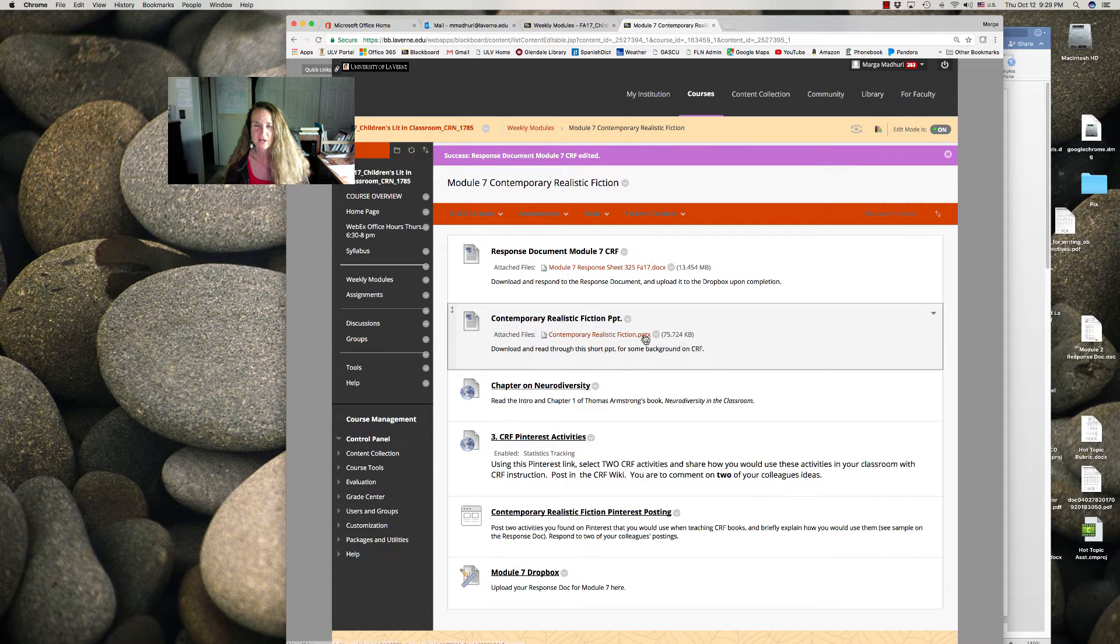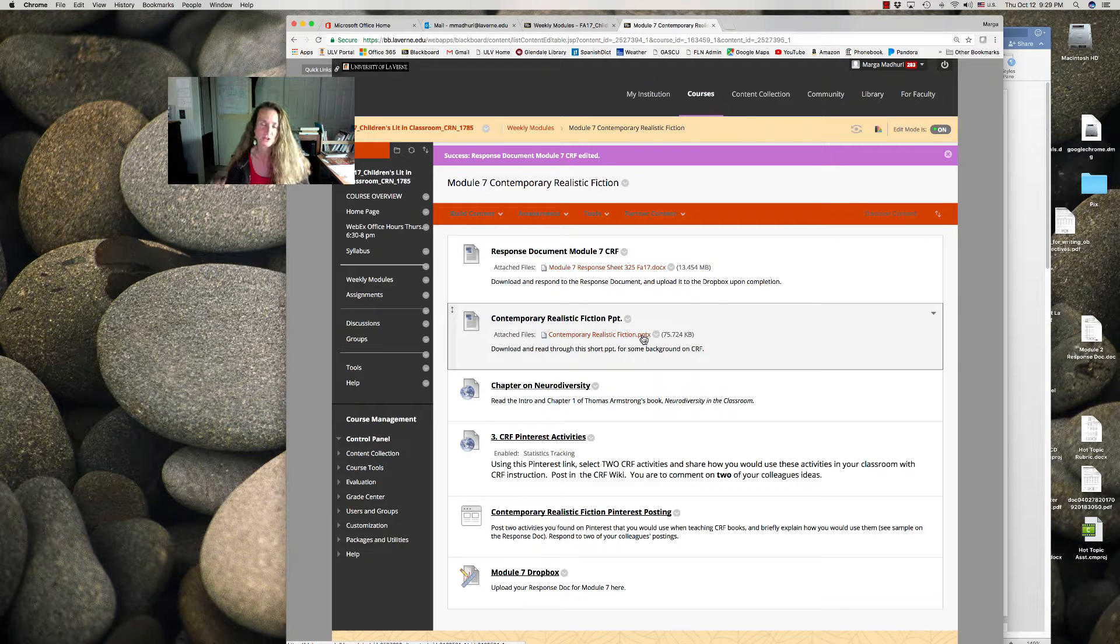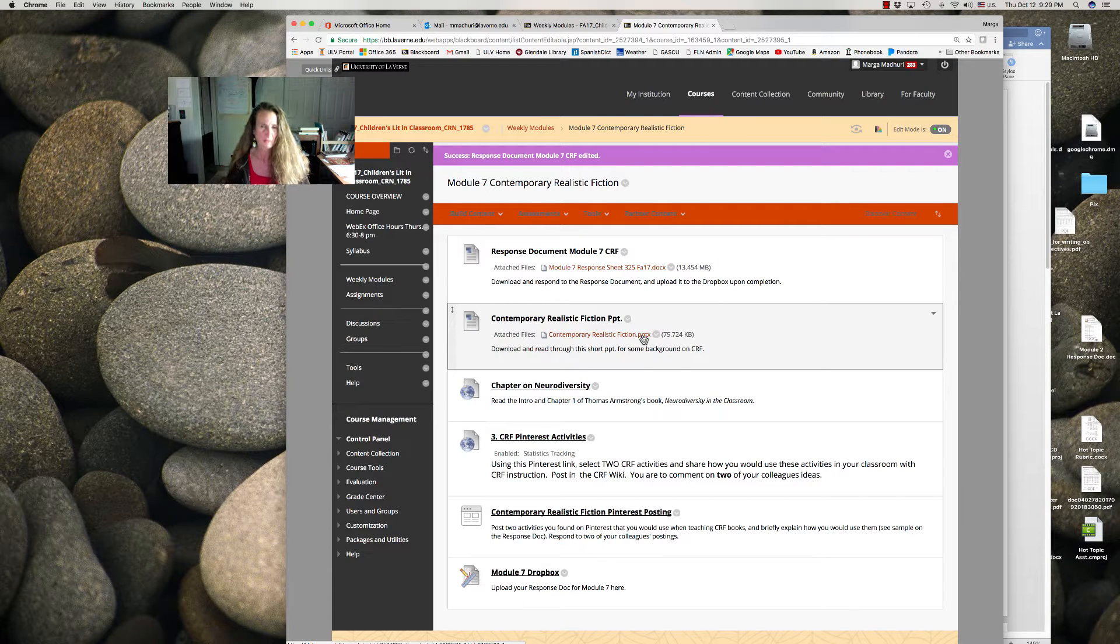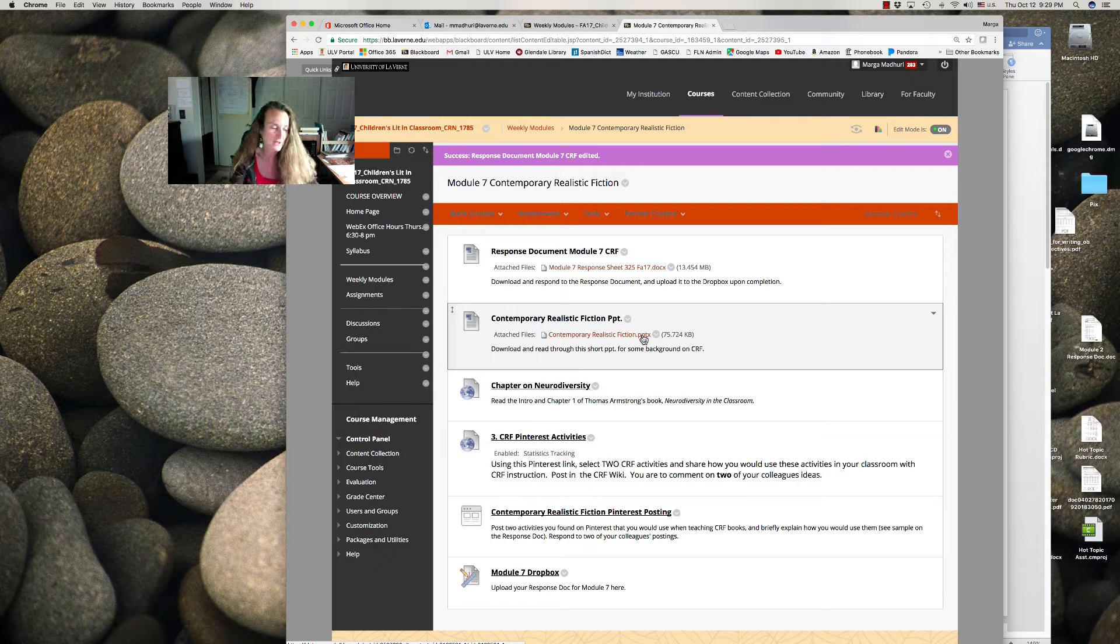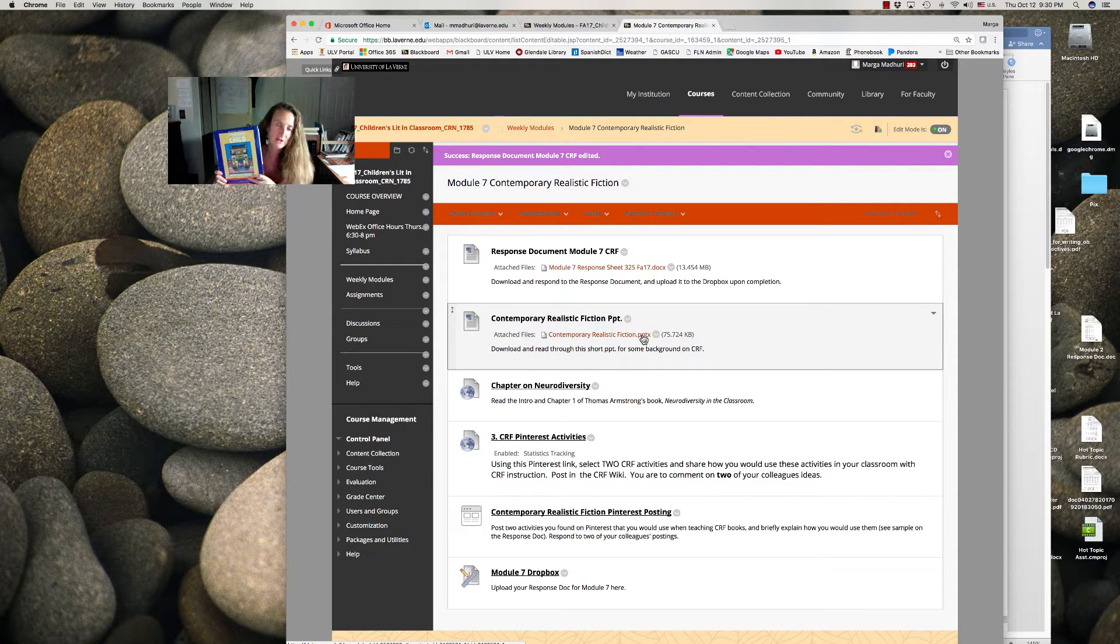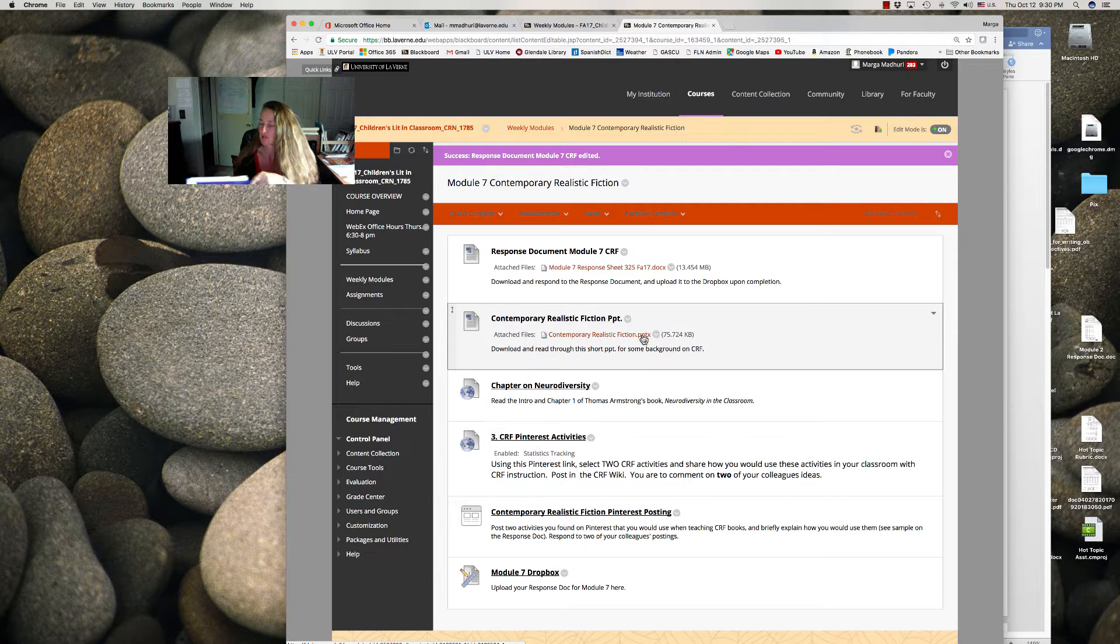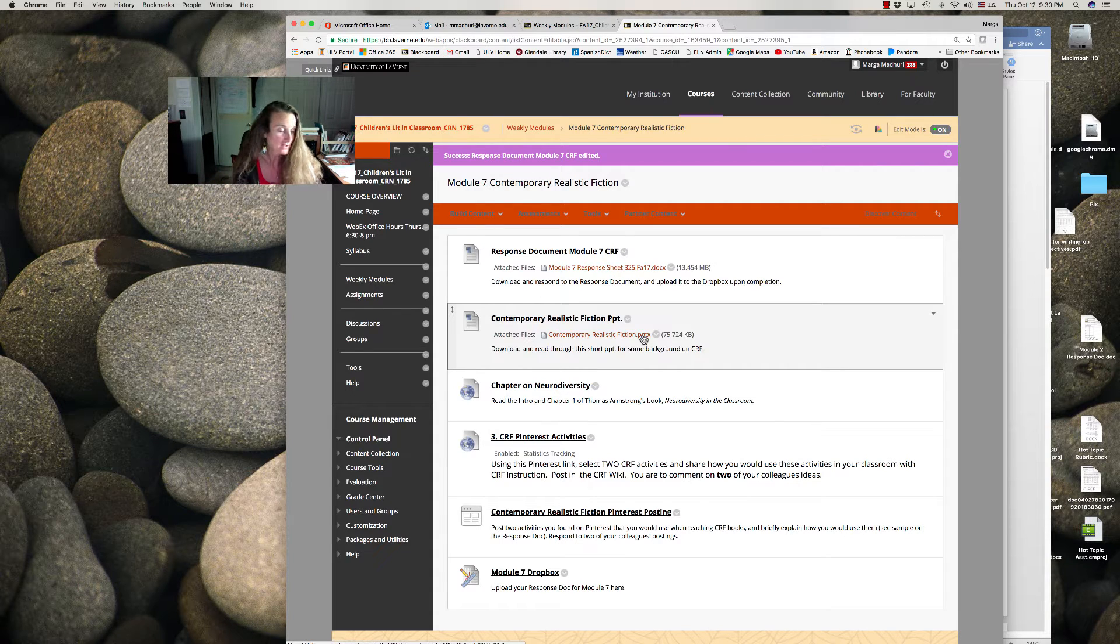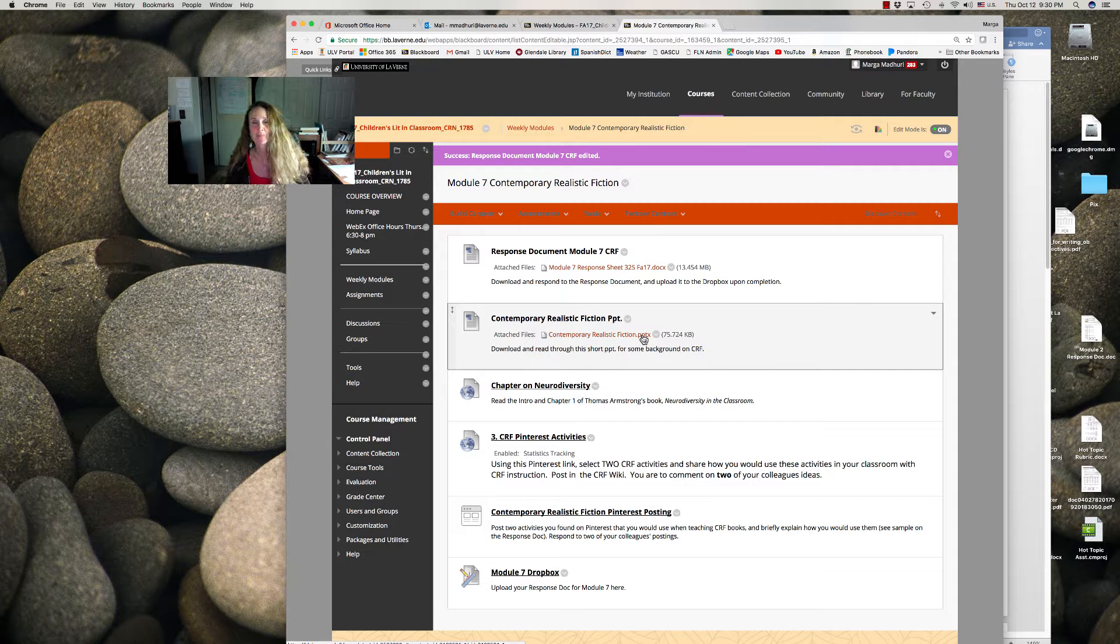Also you're going to need to download and read the PowerPoint here, which is a short PowerPoint addressing realistic fiction. And for this week we're going to address some of the information in Chapter 7 out of the class textbook, which you already should have read, called Contemporary Realistic Fiction.